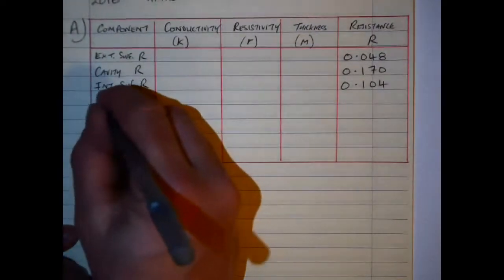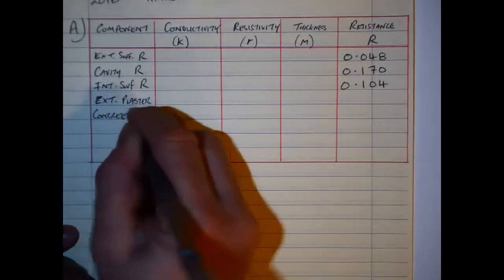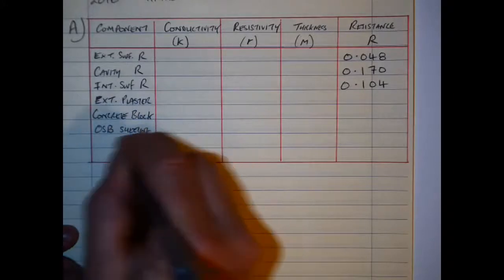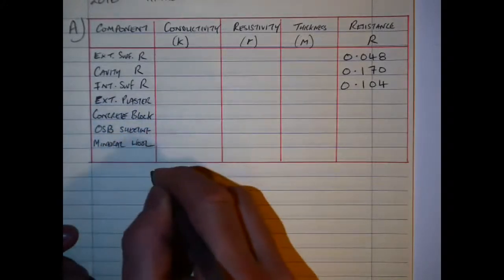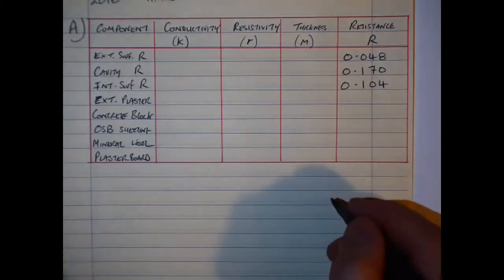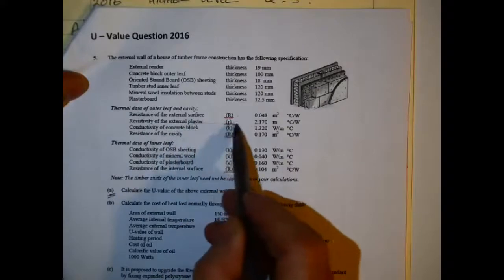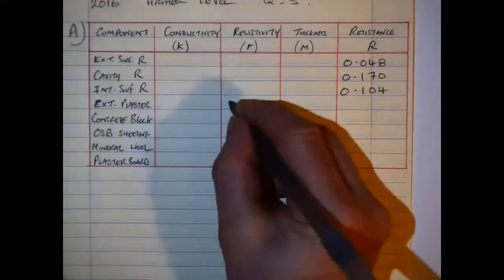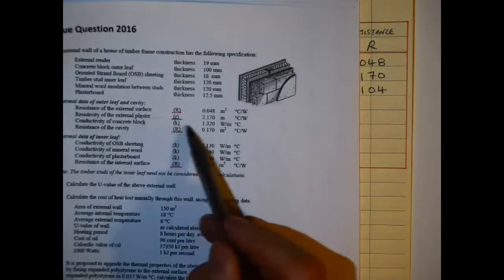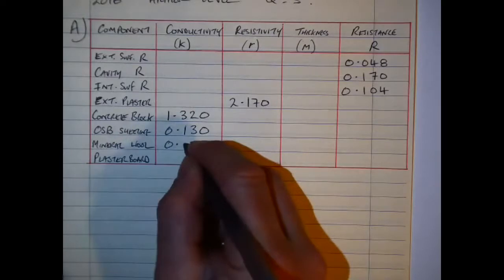There are five elements in total to calculate. Starting off with external plaster — I'm given a resistivity value for that from the question. For the concrete block I'm given a conductivity value. For the rest of them — OSB sheet, mineral wool and plasterboard — I'm also given conductivity values. Referring back to the question to make sure I transfer the correct details: external plaster resistivity is 2.170, concrete block conductivity 1.320, OSB is 0.130, mineral wool is 0.040, plasterboard is 0.160.